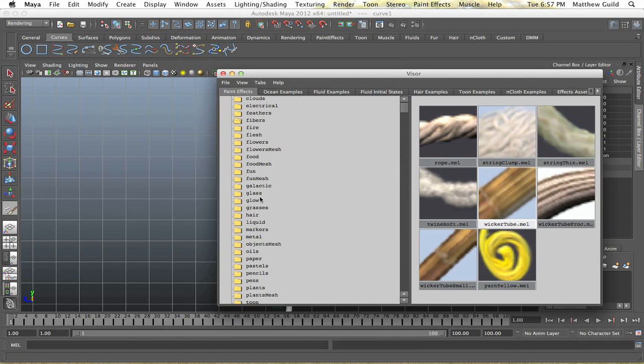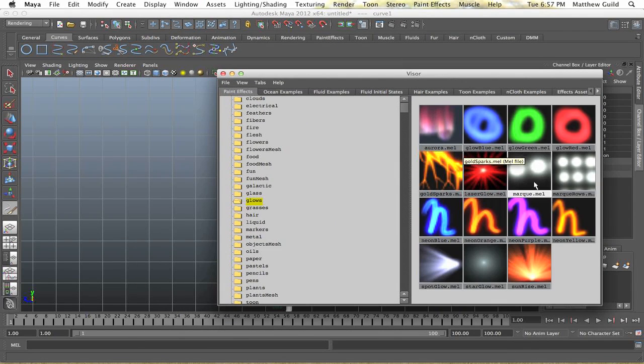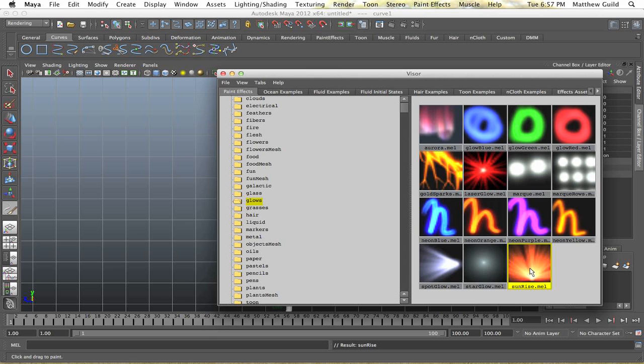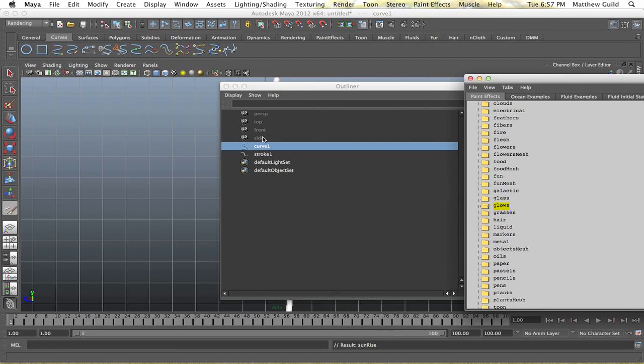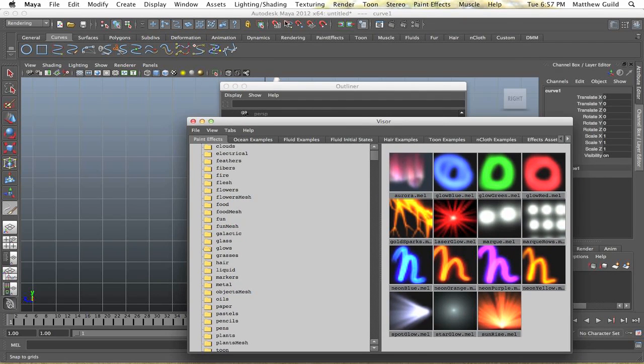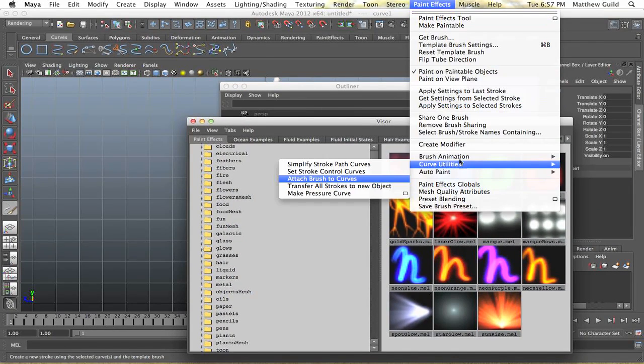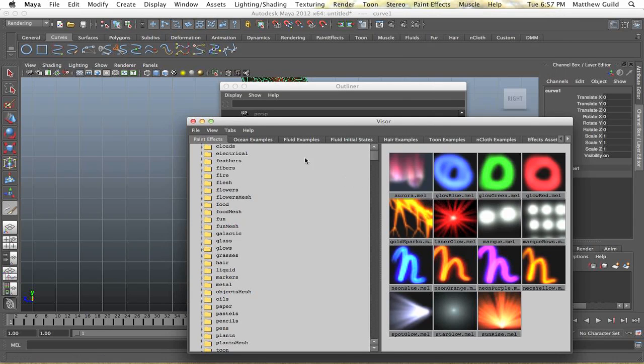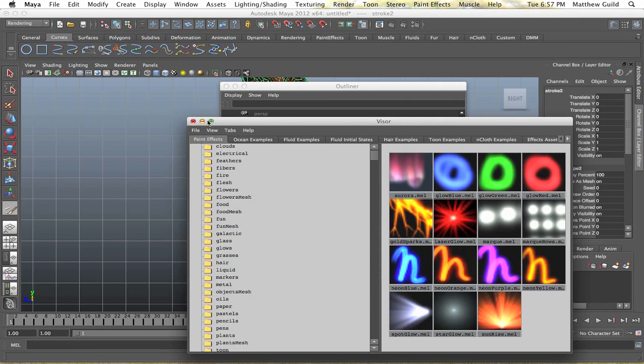And we're going to select glows. I'm just going to pick the sunrise one, you can pick whatever you want depending on what you want to glow. Alright so our curve is selected and we're just going to do the same thing, paint effects, we can just use the same curve, attach brush to curves.